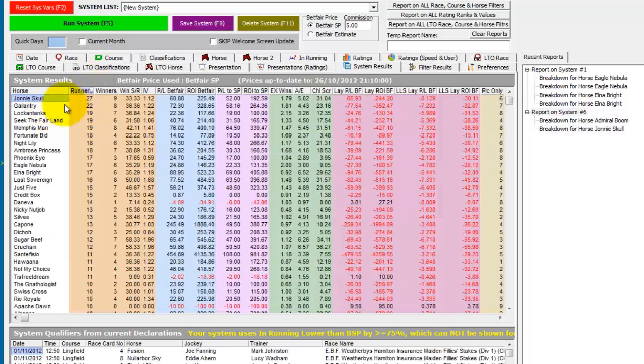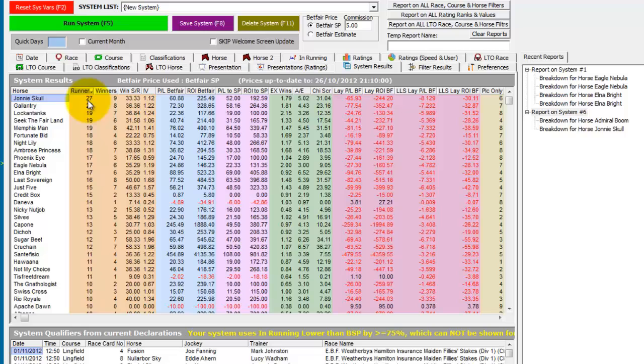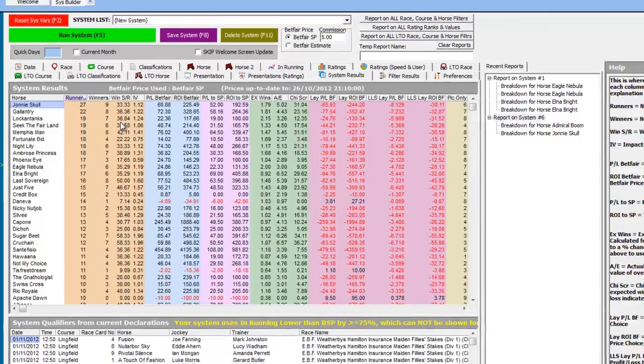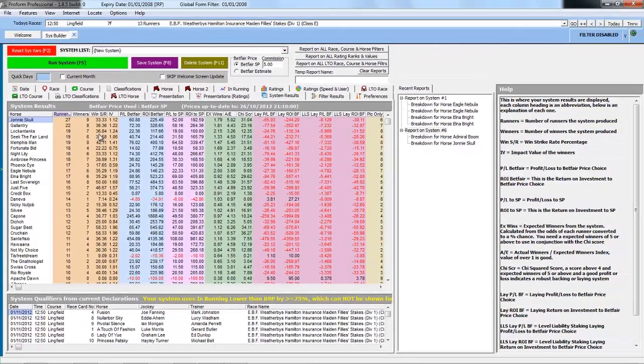So the one thing that's missing from this report, yes we know it ran 27 times at 75% less than Betfair SP and won nine of these, but how many runs did it have overall? Well this next section will show you this.